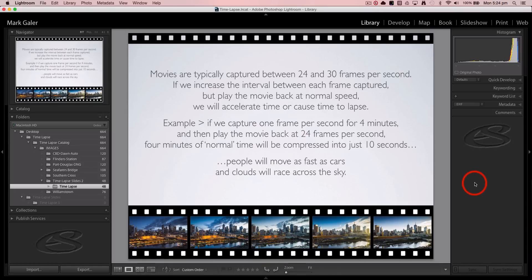Just a quick overview if you're new to timelapse. Movies are typically captured between 24 and 30 frames per second, which gives us the illusion of continuous movement or real time. If we increase the interval between each frame captured and then play the movie back at normal speed — 24 or 30 frames per second — we're going to accelerate time, or cause time to lapse.